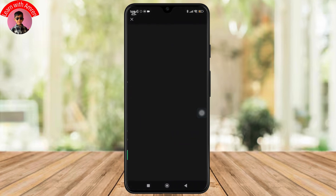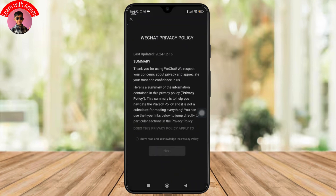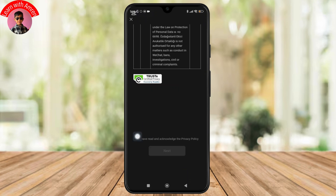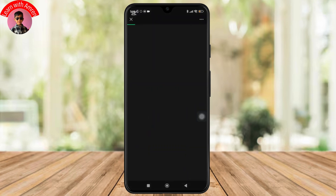And after that, a privacy policy will appear on the screen. Take a moment to read it, then check the box to confirm and simply tap Next to proceed.